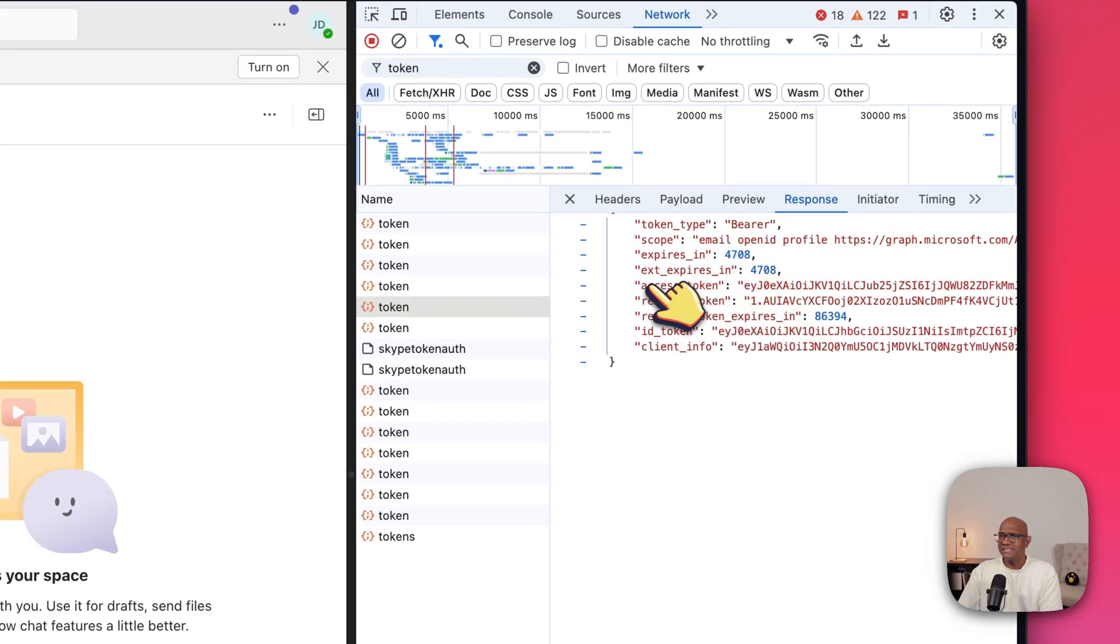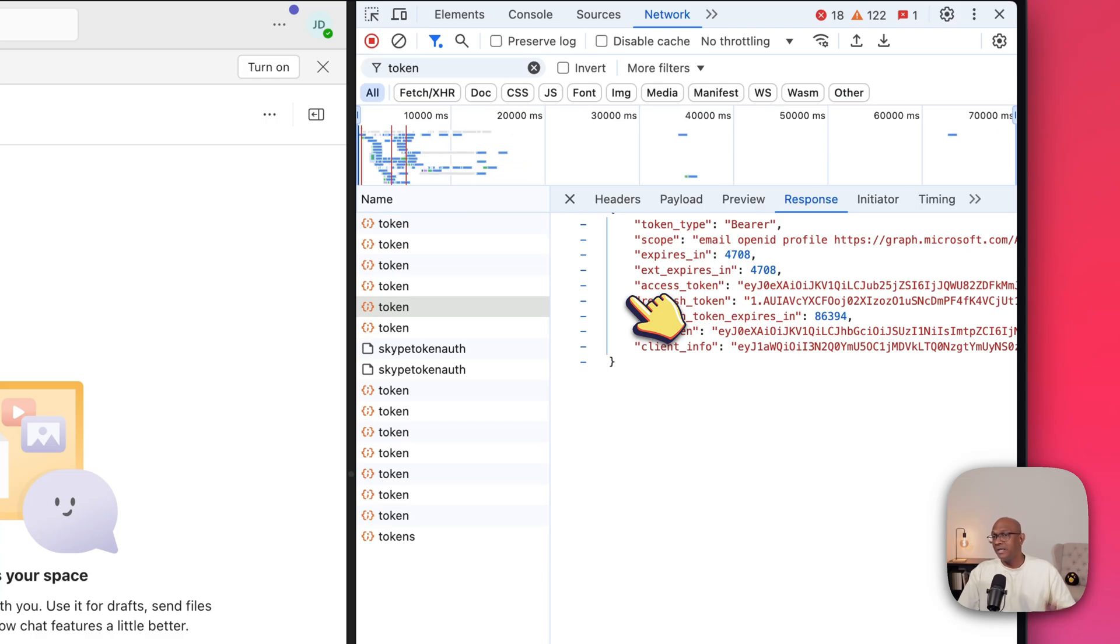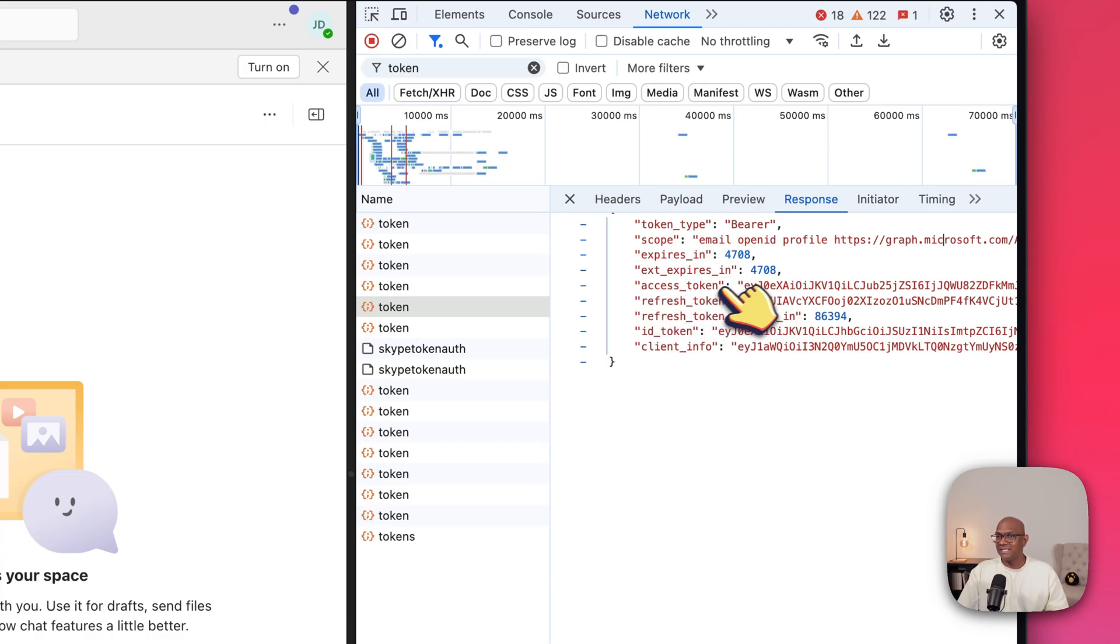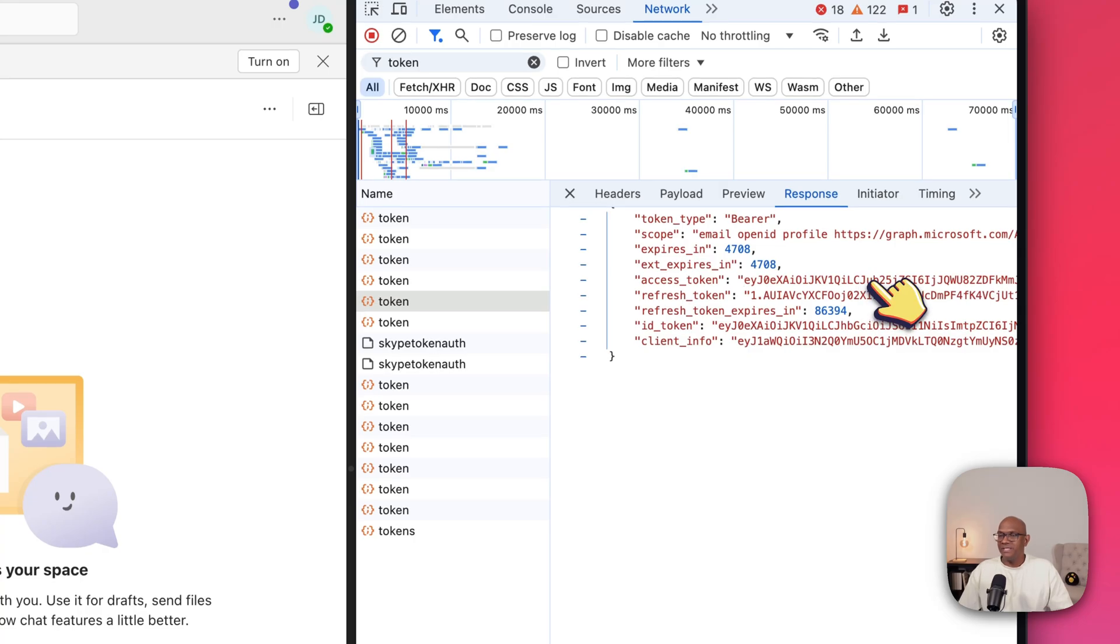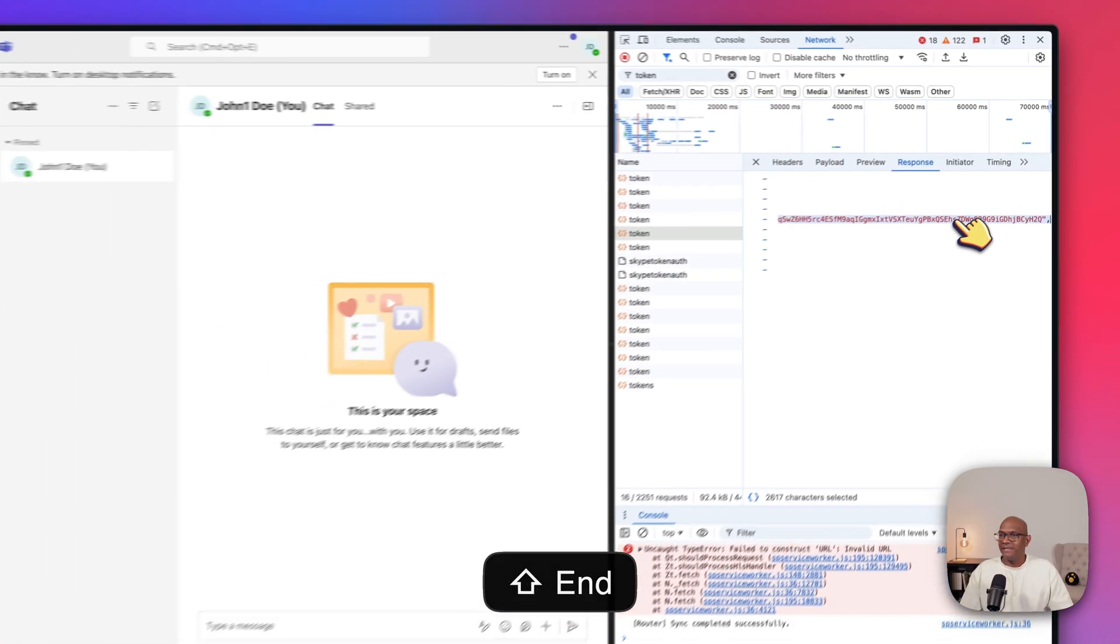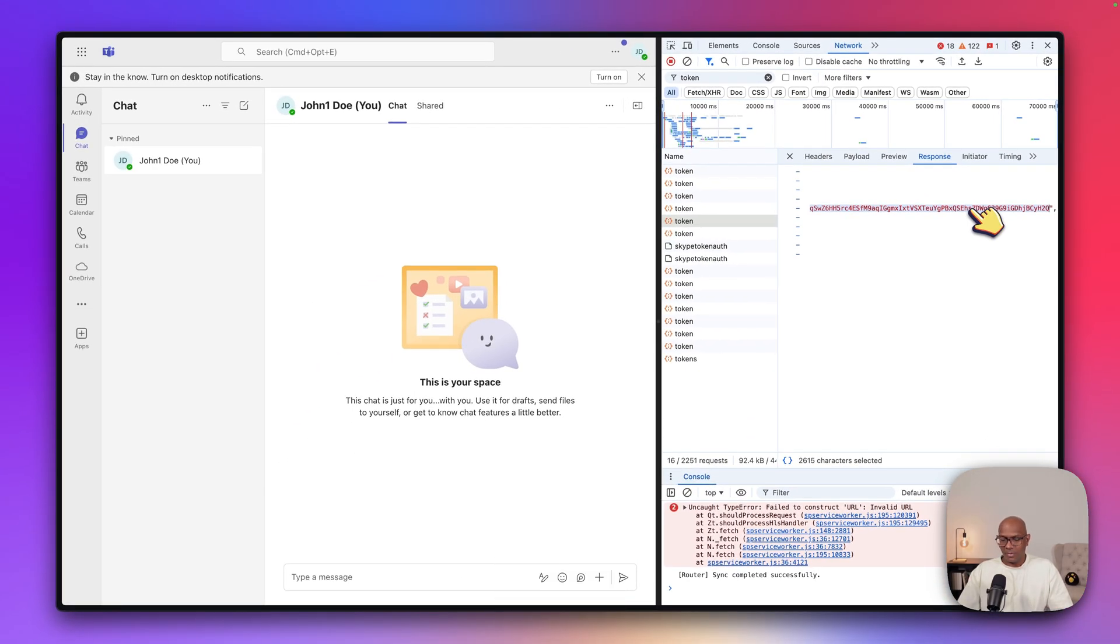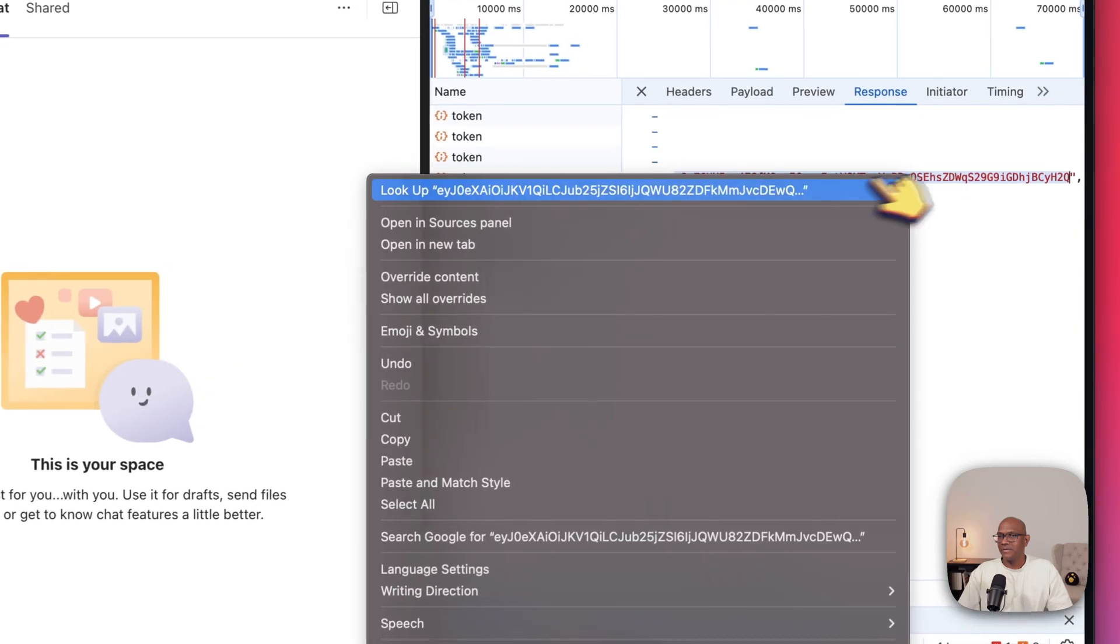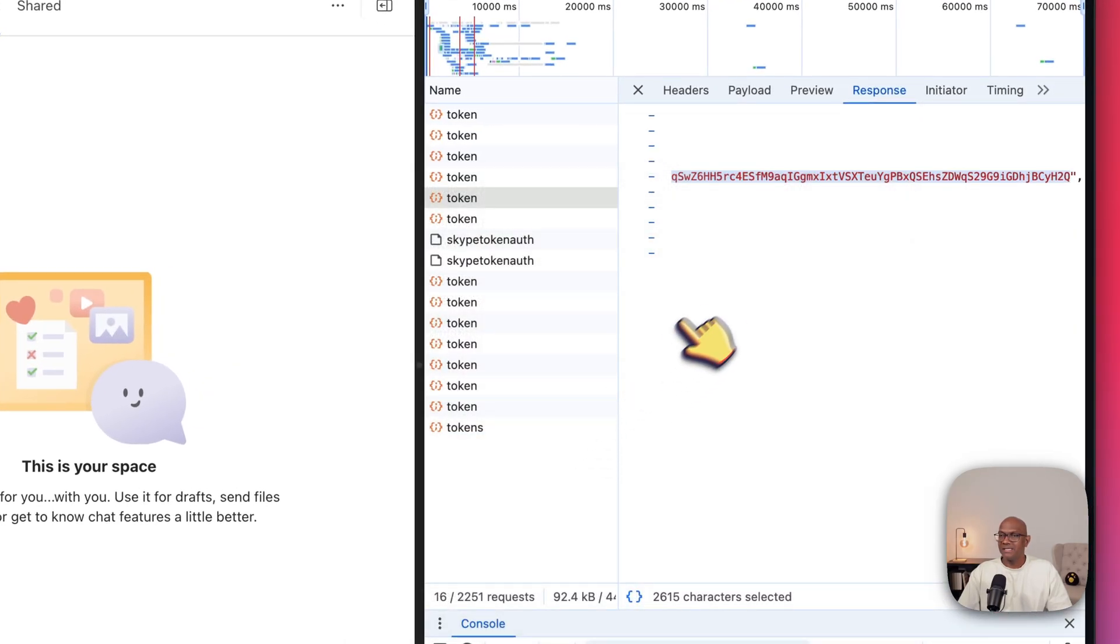And you can see that a bunch of tokens, access token, refresh token, there's an expiry, there's an ID token. We'll look at all these tokens another day, but today what we're going to look at is the access token. So here you see the access token and if you go right to the end, you can copy that access token. So now I've copied that access token.